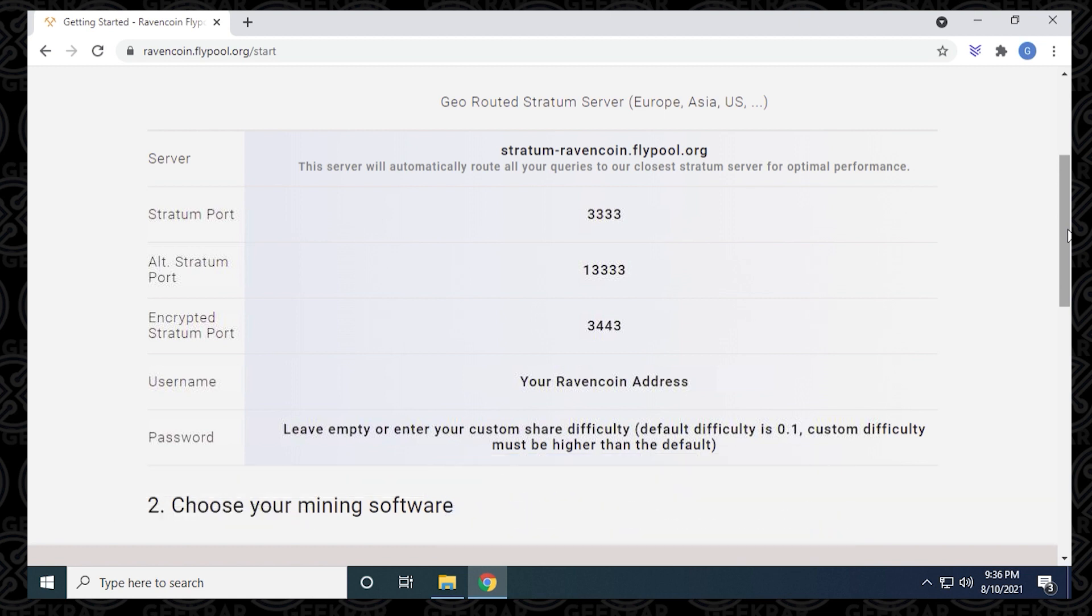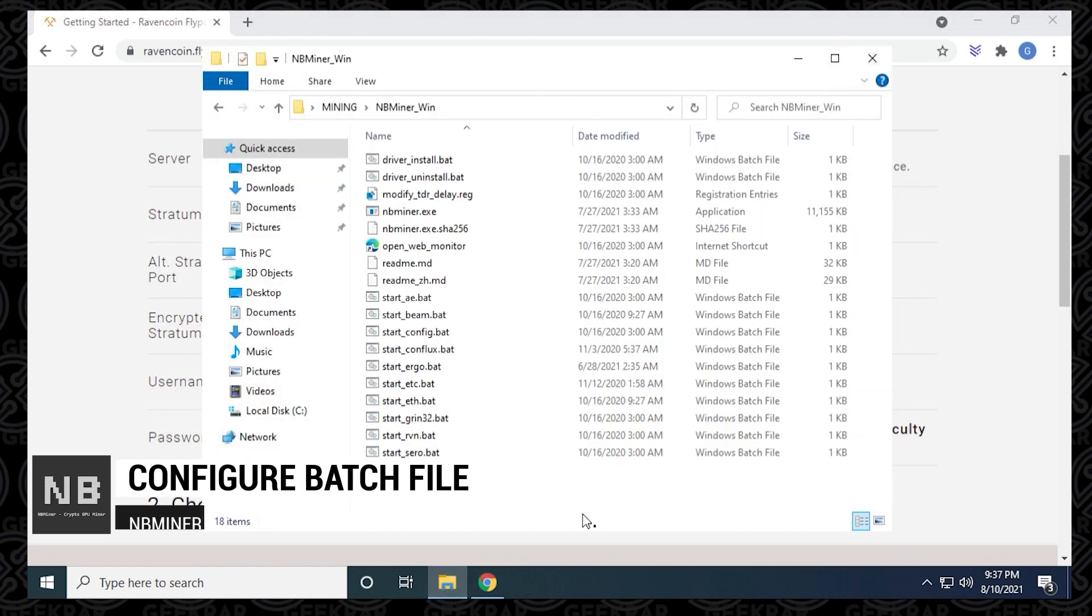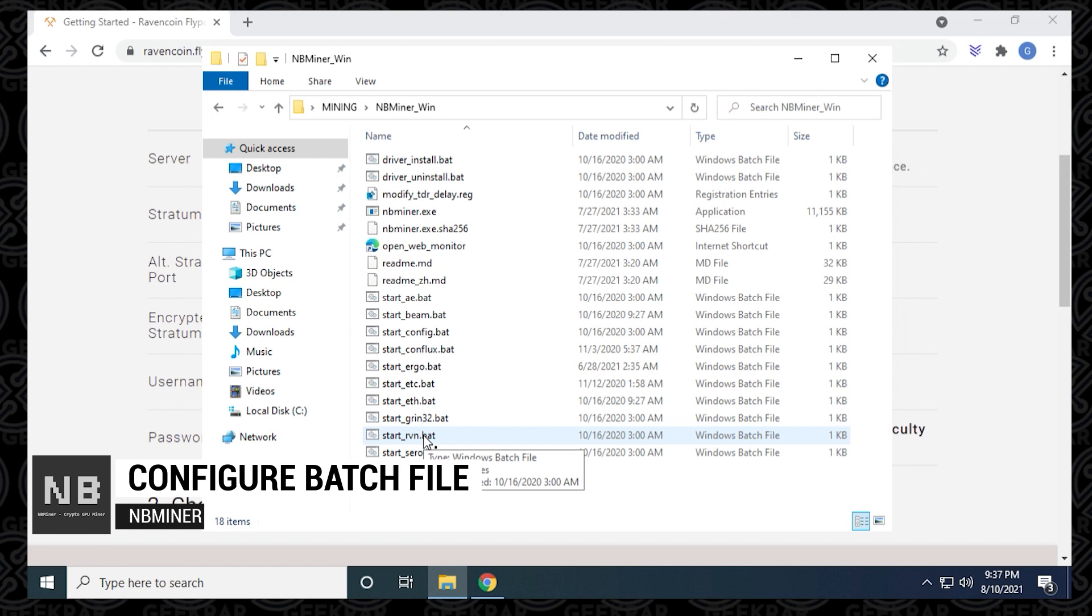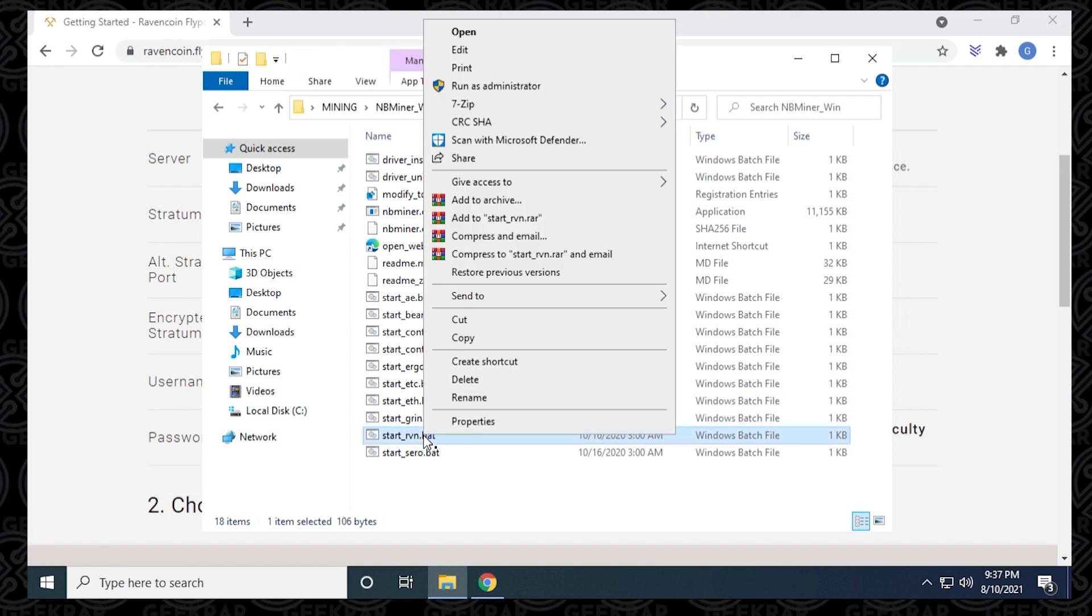Now that we have all the information we need, we're ready to configure our miner. We're going to head back to our folder where everything is downloaded, find the file for our Ravencoin batch file, right click on it, and then select edit.